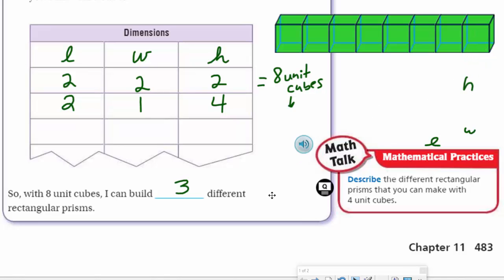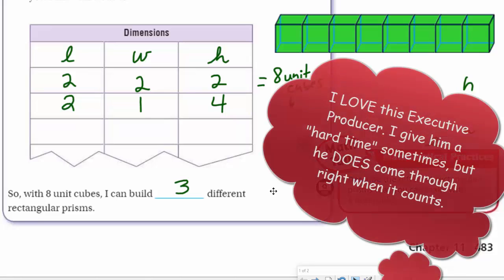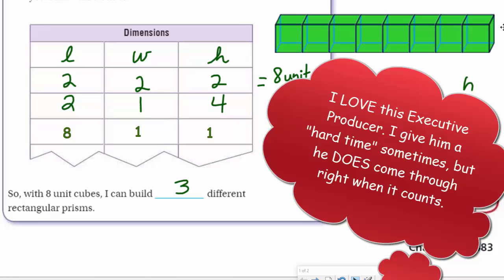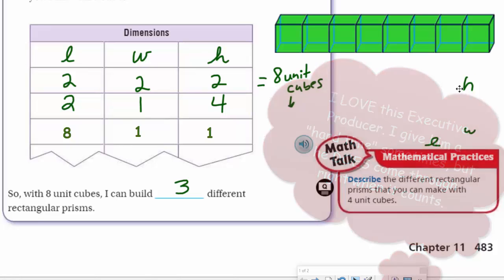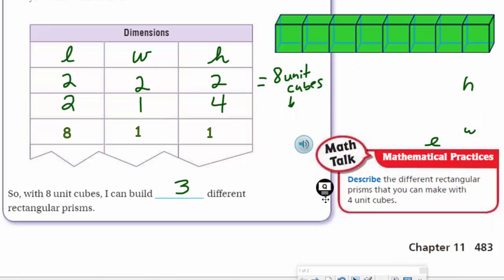And that would be another rectangular prism. This one has a length of eight, a width of one, and a height of one. So those are three different ways you can build a rectangular prism with eight unit cubes.